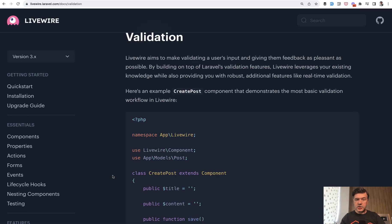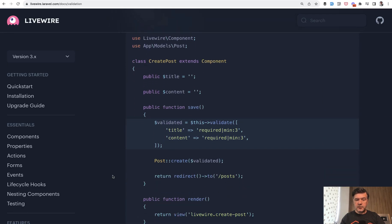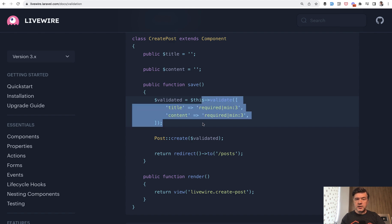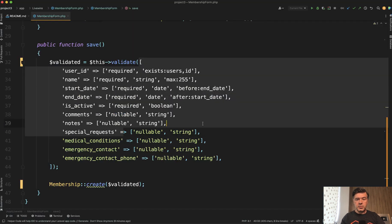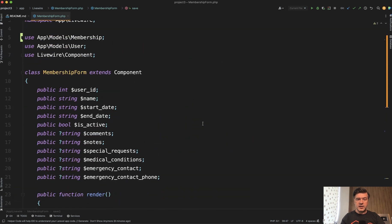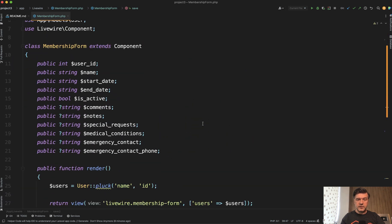If you load the validation docs of Livewire 3, this is exactly what they show. Straightforward, clear, but maybe not ideal if you have 10 or 20 fields.